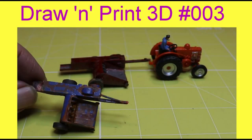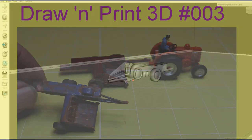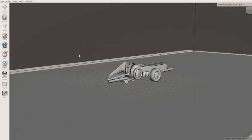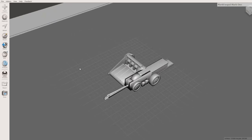Hello, Timber Serve here with Draw and Print 3D number three. In this video we're going to have a look at scaling, particularly the difference between the scale that you're designing and the actual scale that you end up printing at.